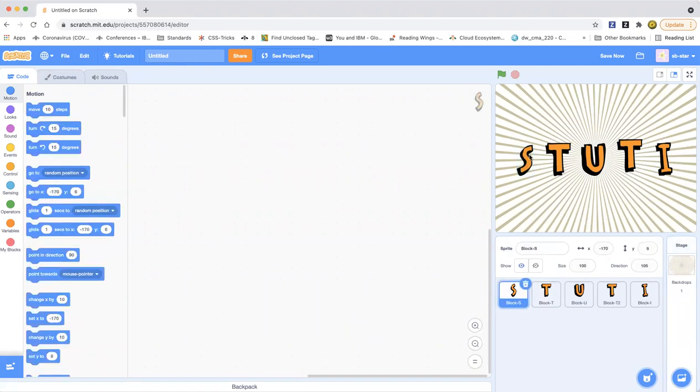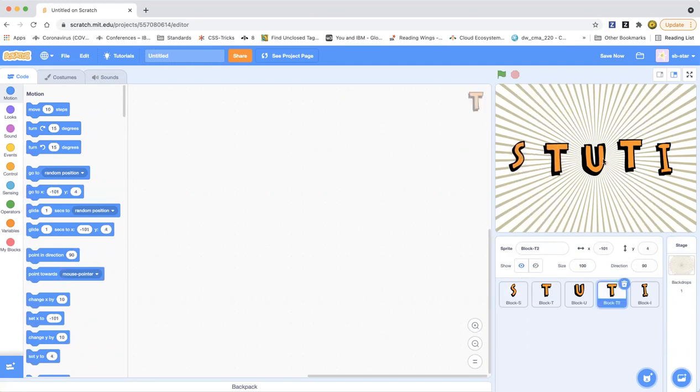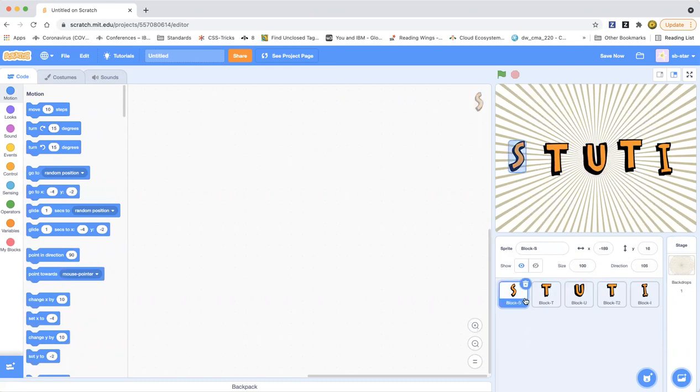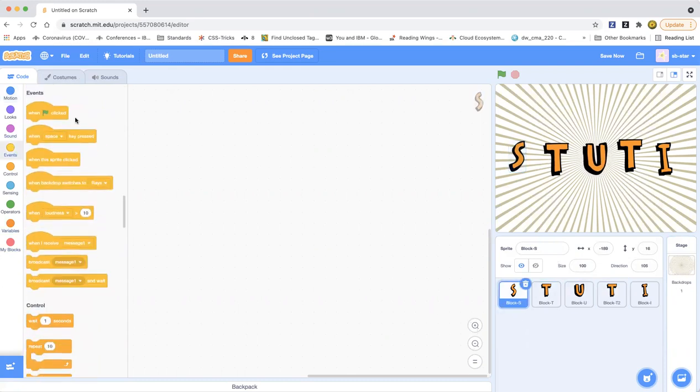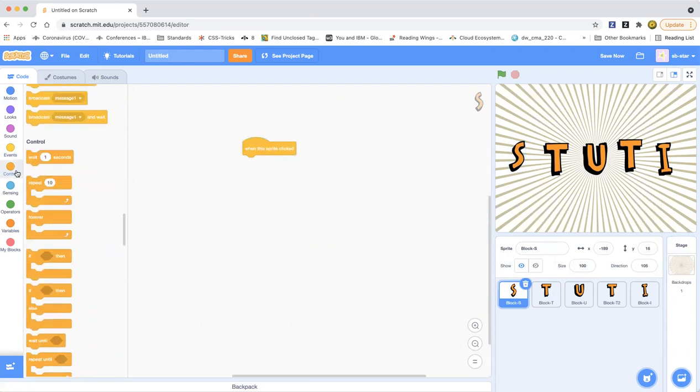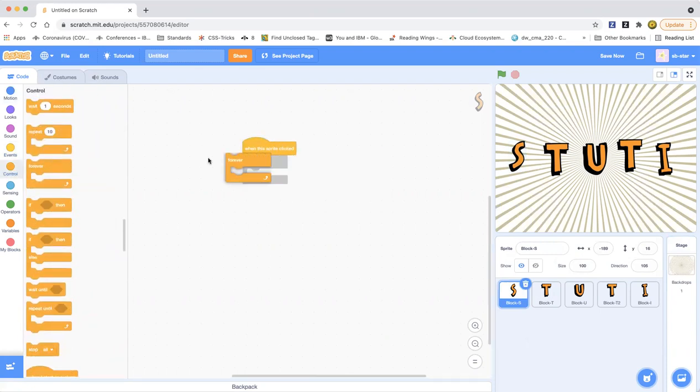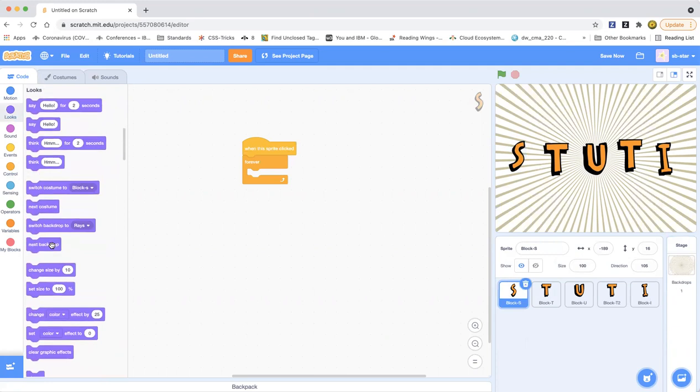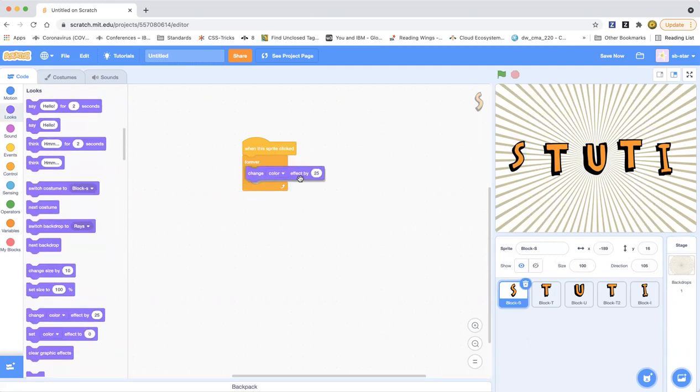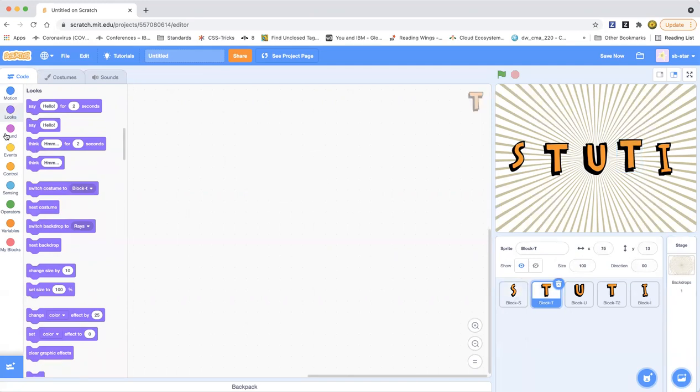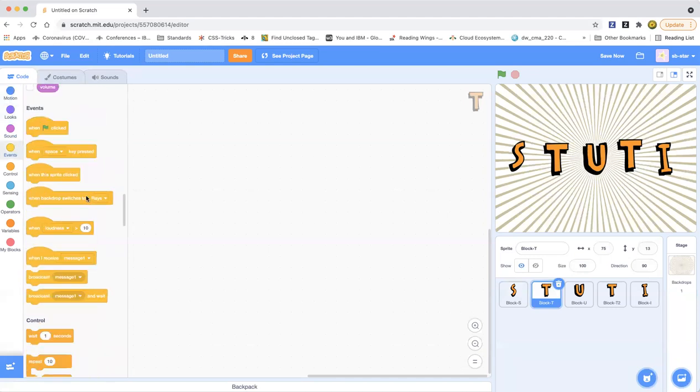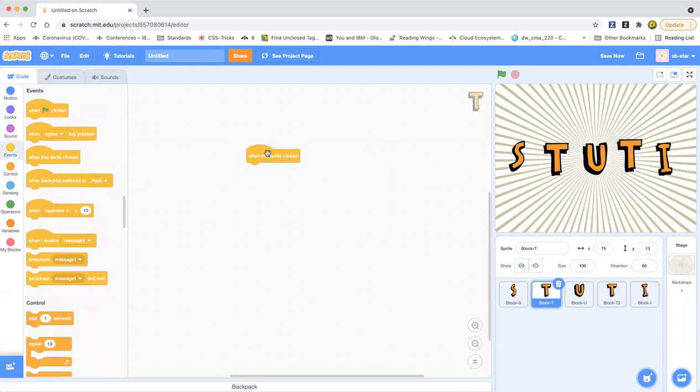How do we animate our names? Well, we can make one turn, we can make one change size. So what do you have to do for that? When the sprite is clicked, we can do a forever loop and we can do change color effect by 25. You can change it to a slower one by choosing a lower number than 25, but that's okay.